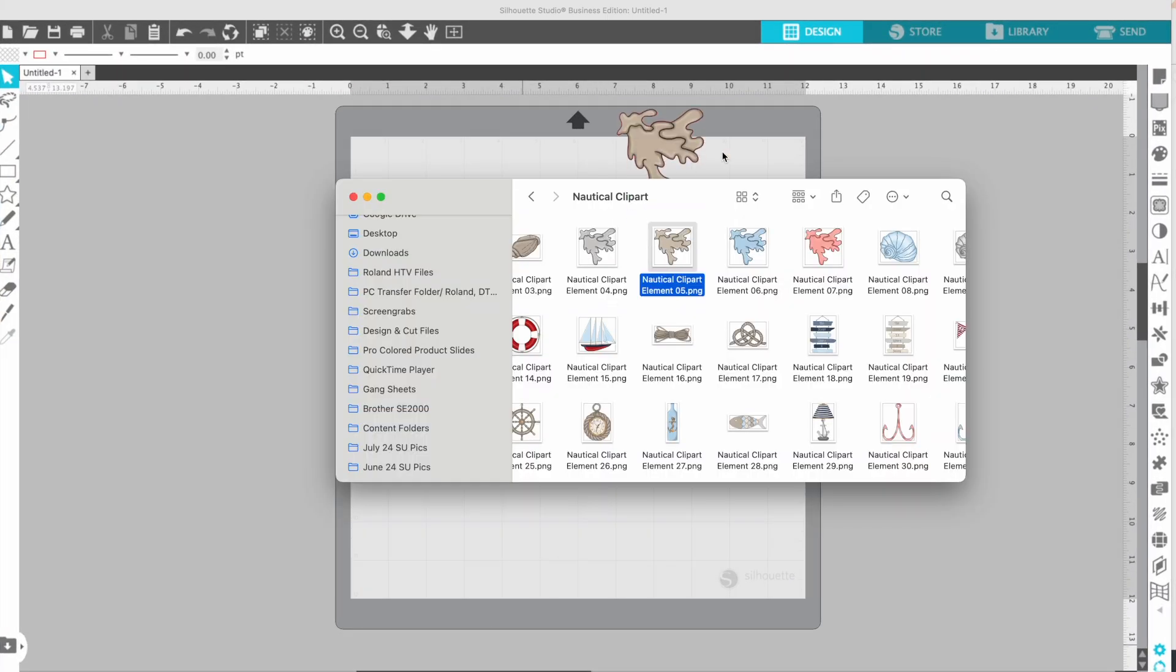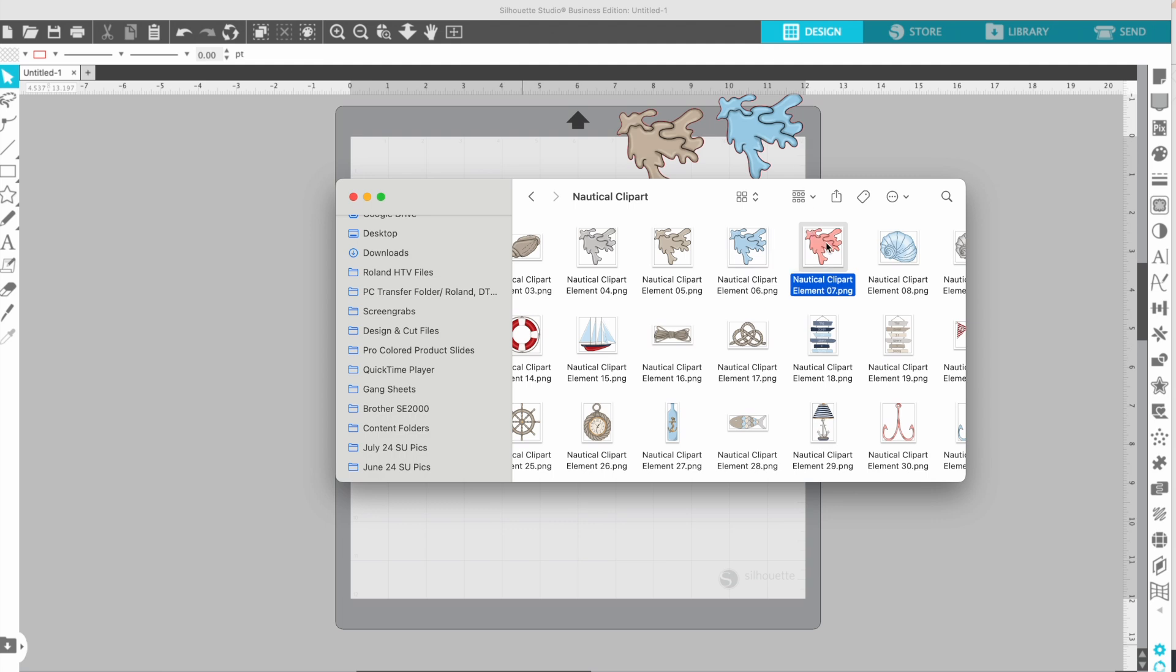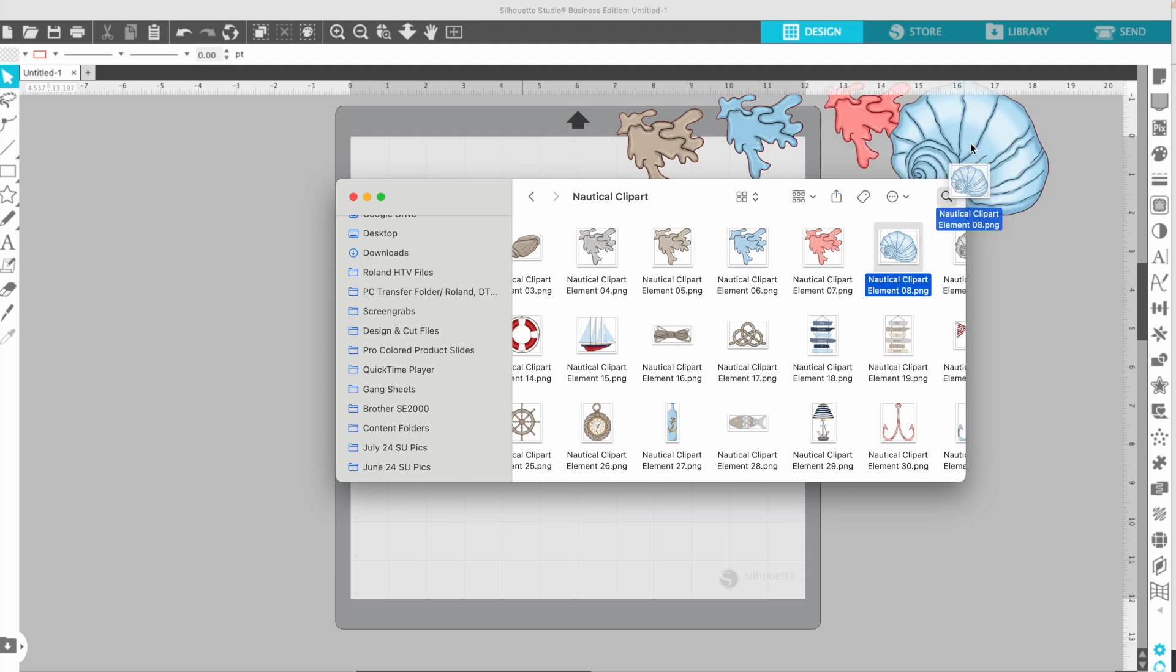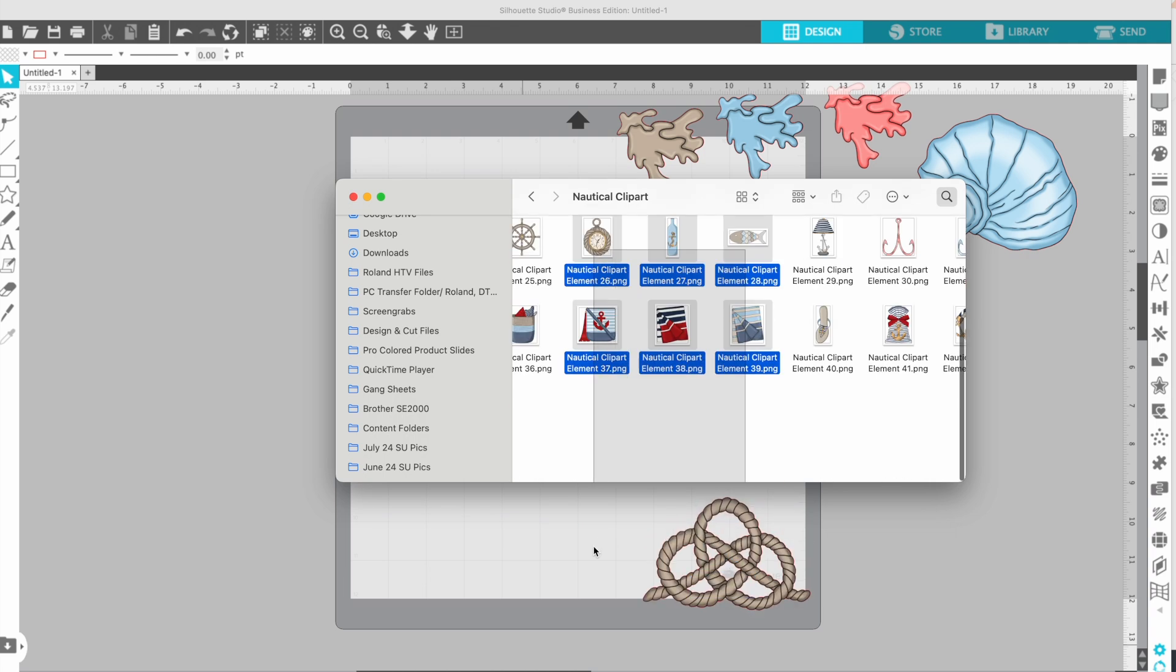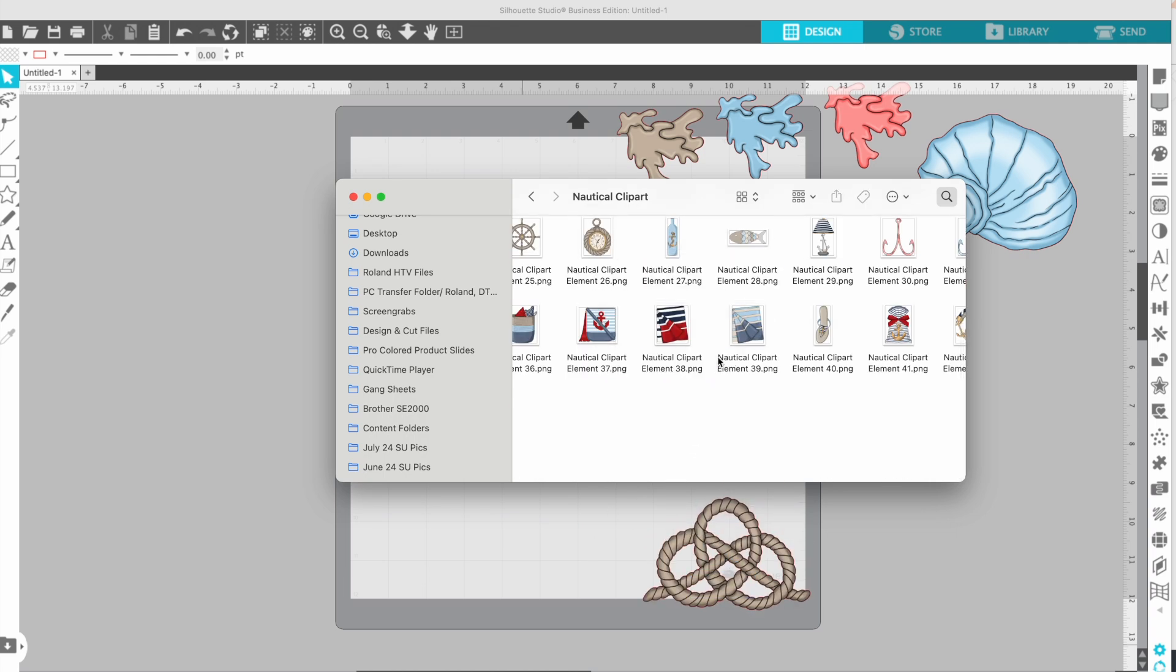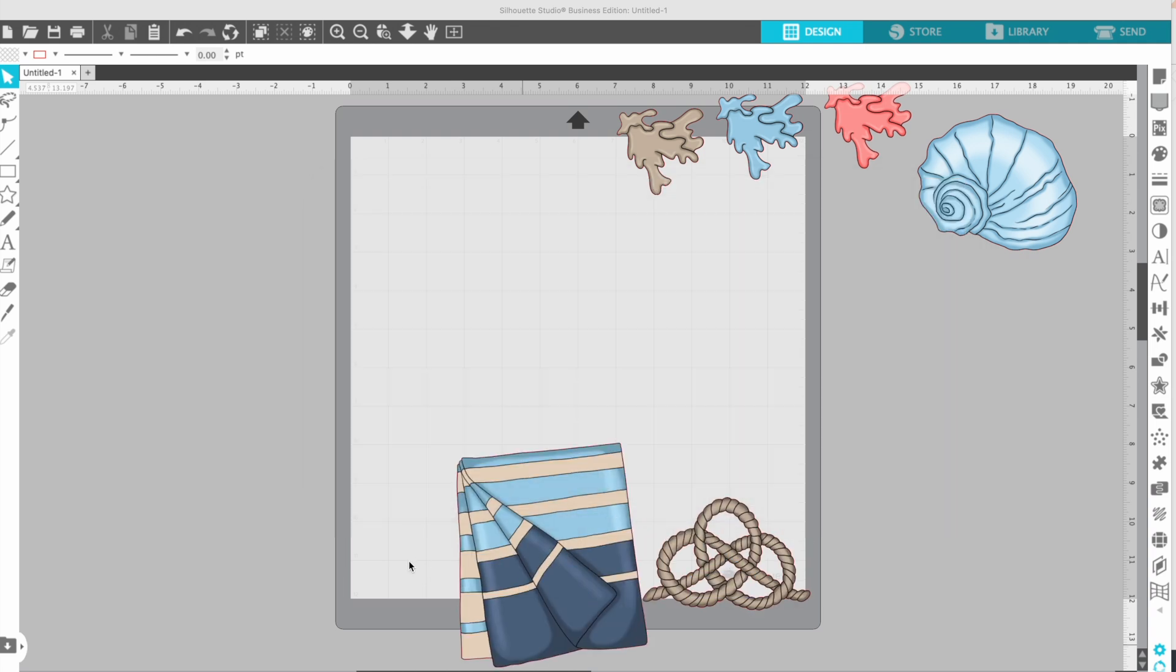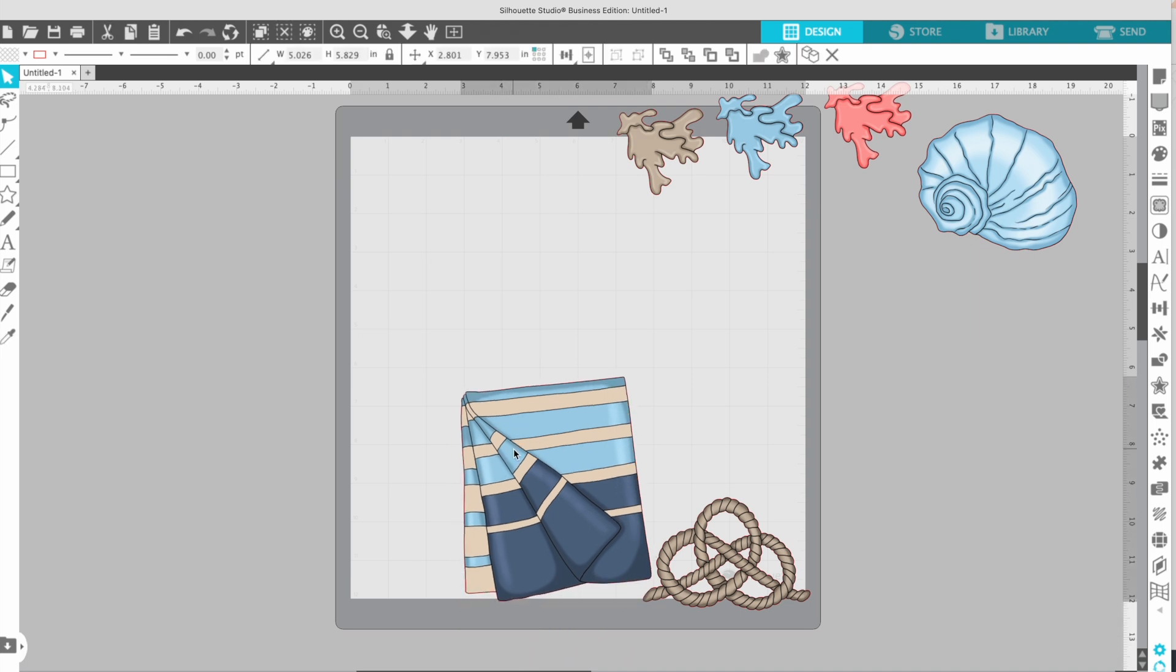In Silhouette Studio, you could simply drag and drop one at a time, which will work for you. This is really the easiest way to do this. However, if you insist on using the library, which I would suggest that you not do, you can go to the library and create a folder.